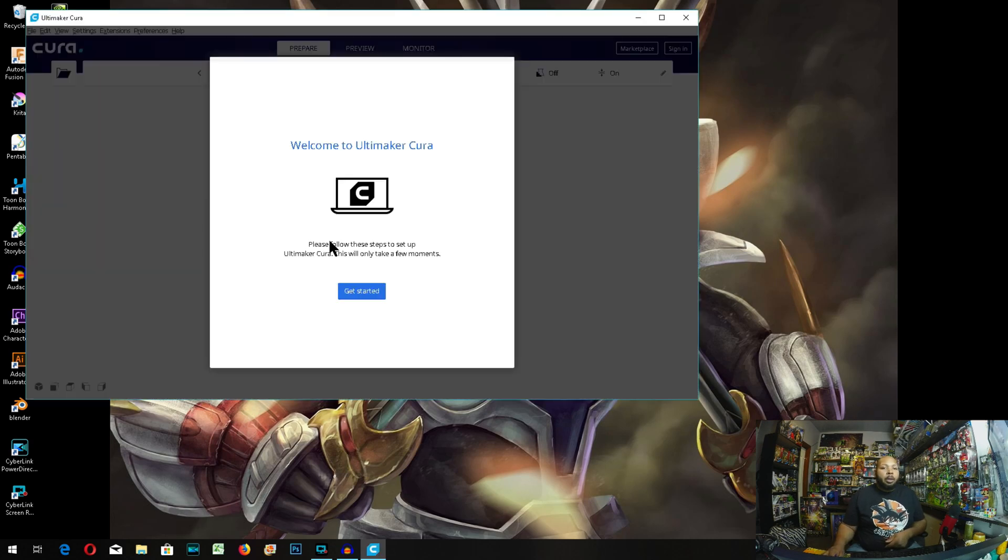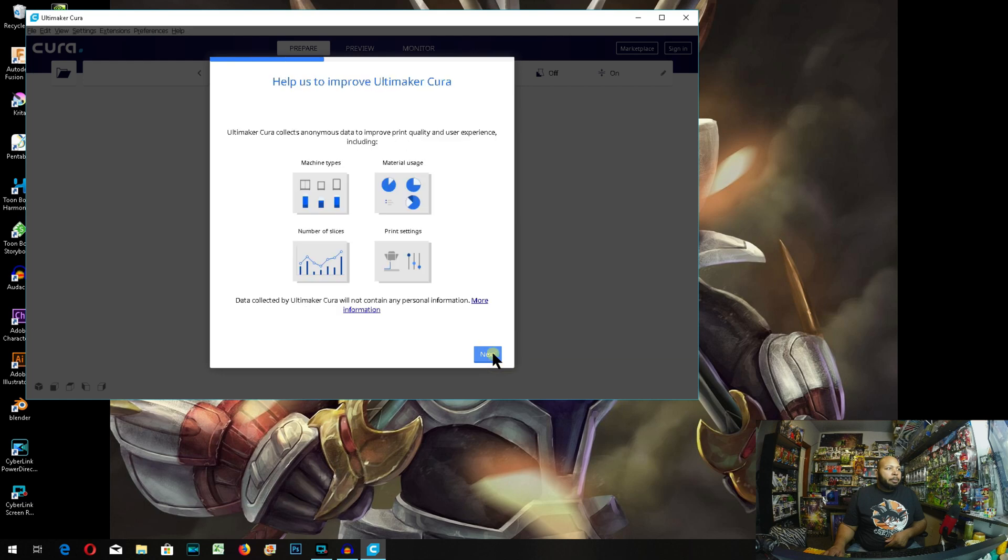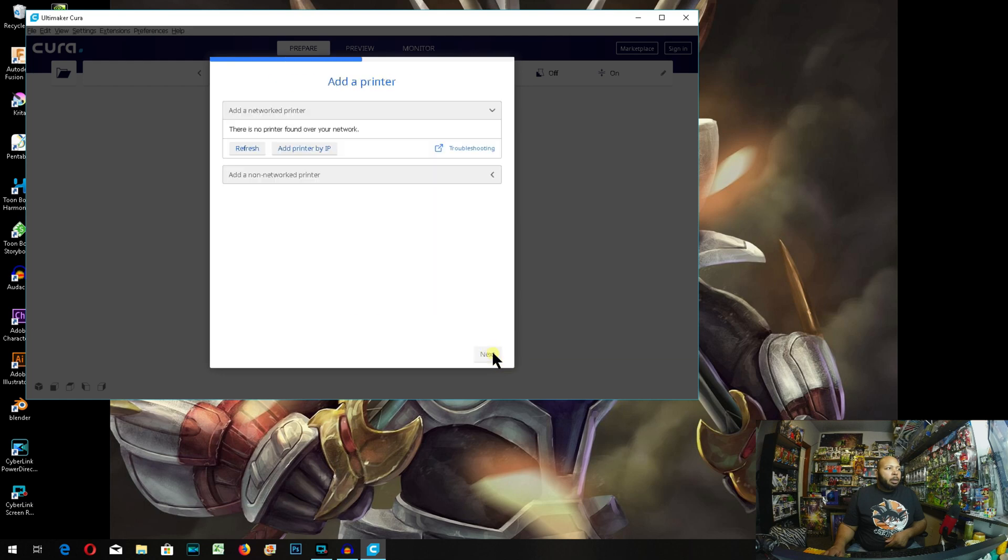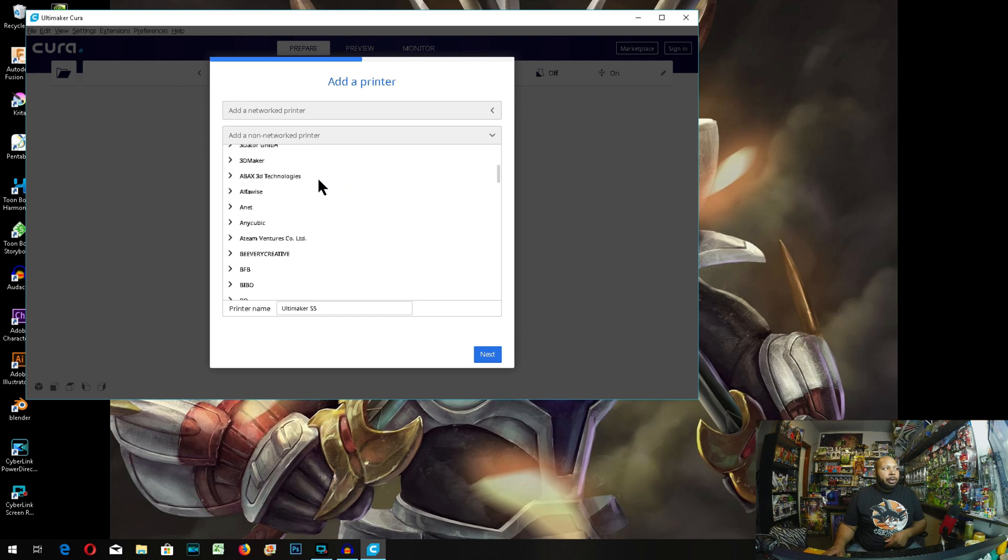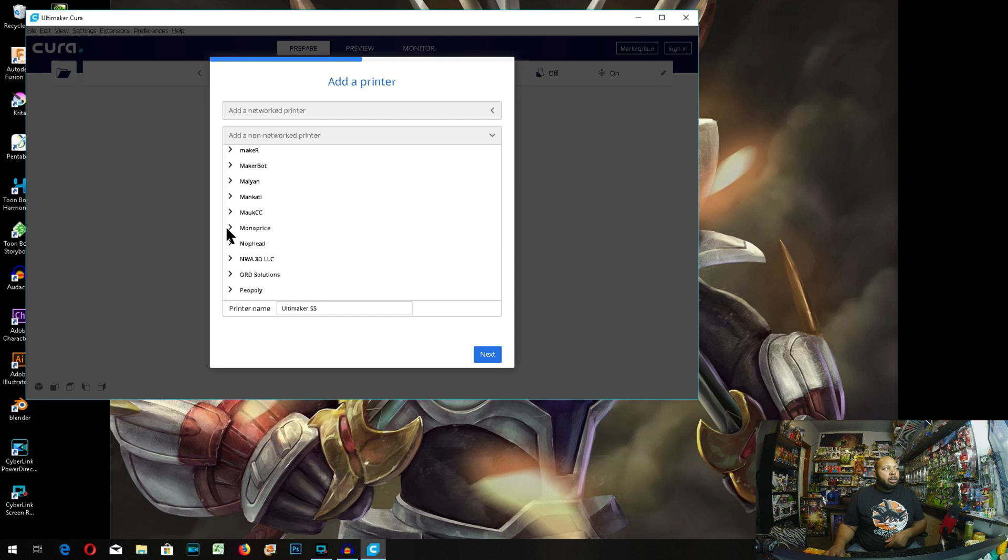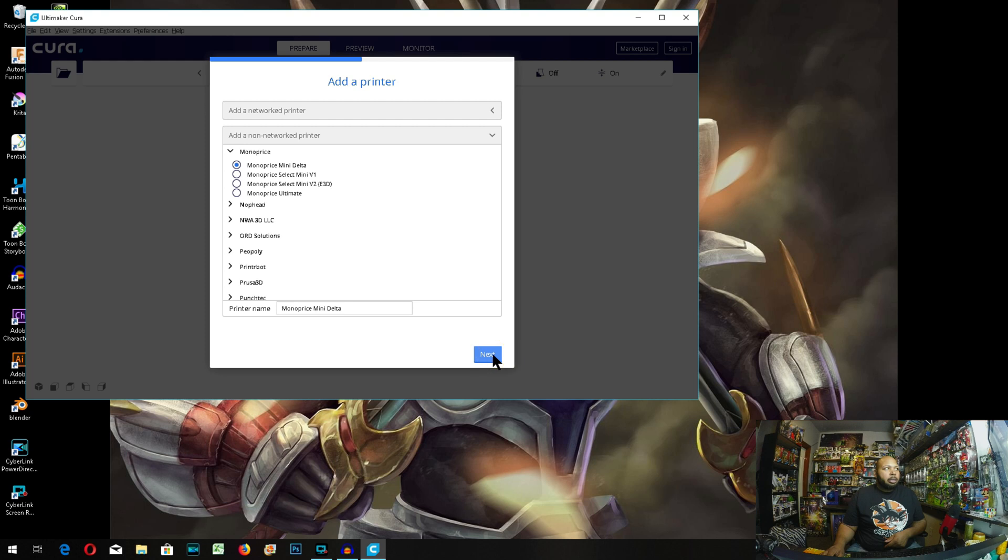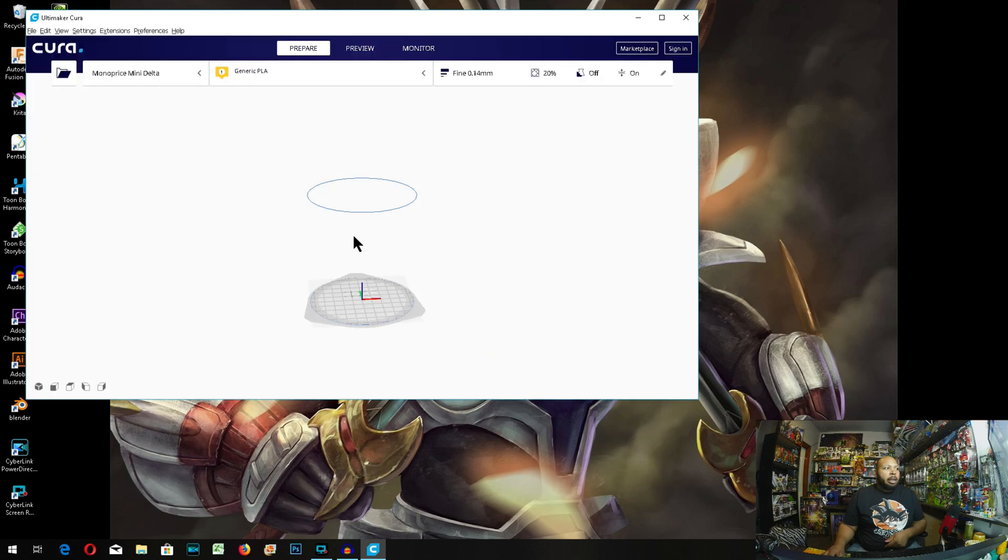So now we're going to go ahead and hit get started, agree, next. And then right here, add a non-network printer. I'm going to drop that down, and we're going to go to Monoprice. And it's the top one. And next, after you select the Monoprice mini delta, and hit finish. And now it's here.